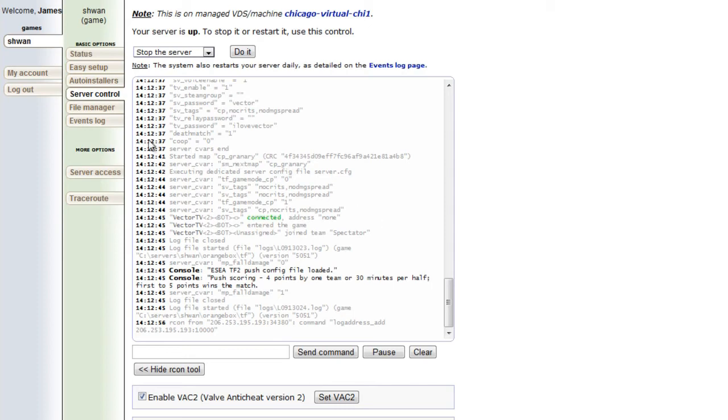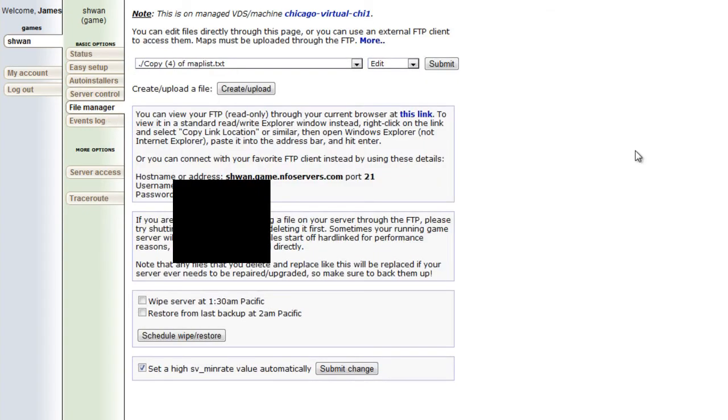All right, so the next thing we want to talk about is the file manager. We've touched on this in the FTP video because right here is where we get our FTP information, obviously, but there's one other feature I want to talk about here, and that is the text editor.